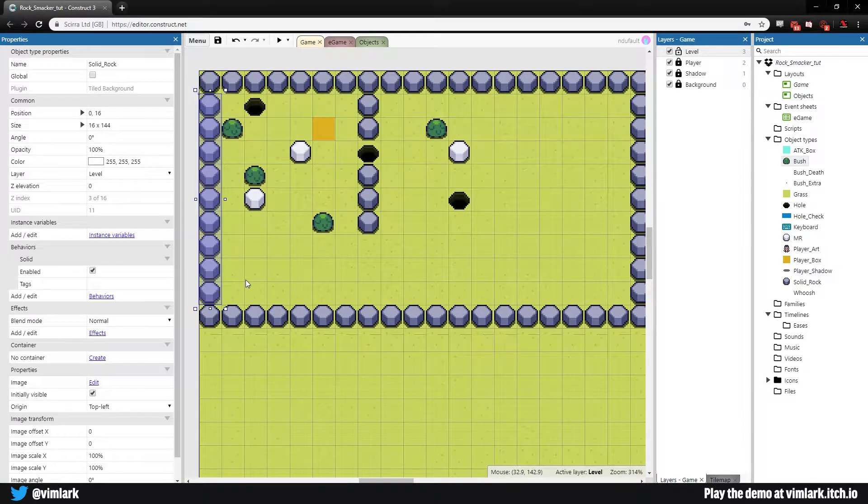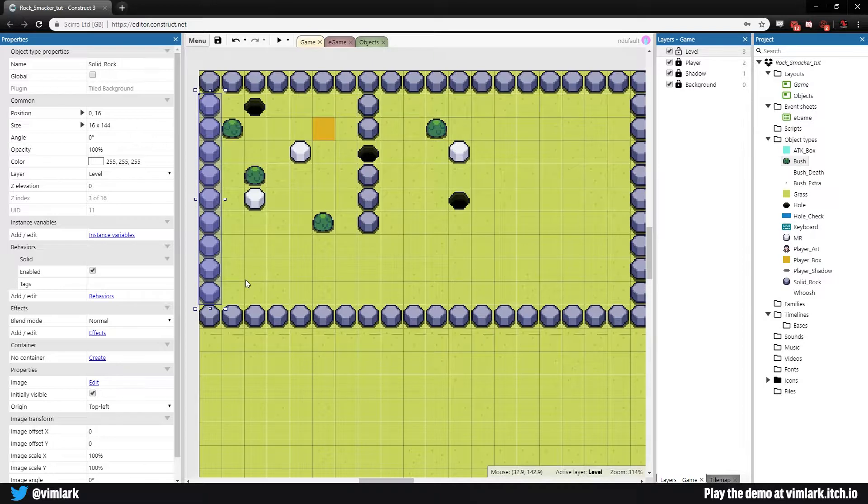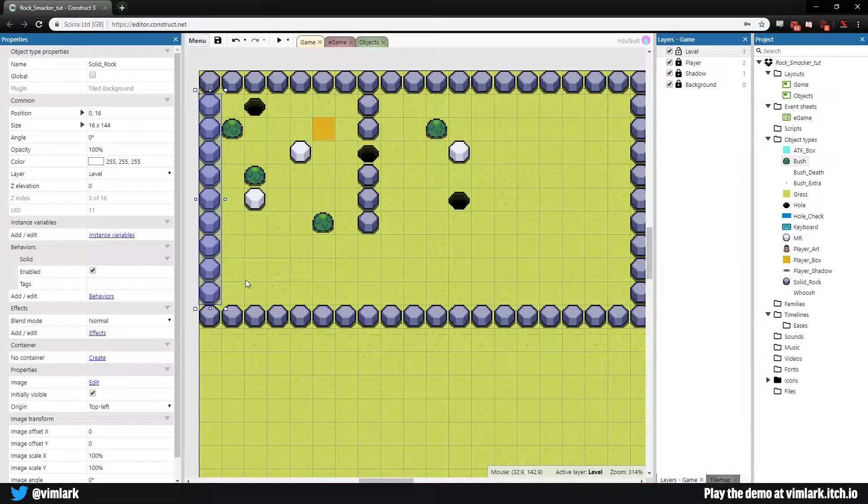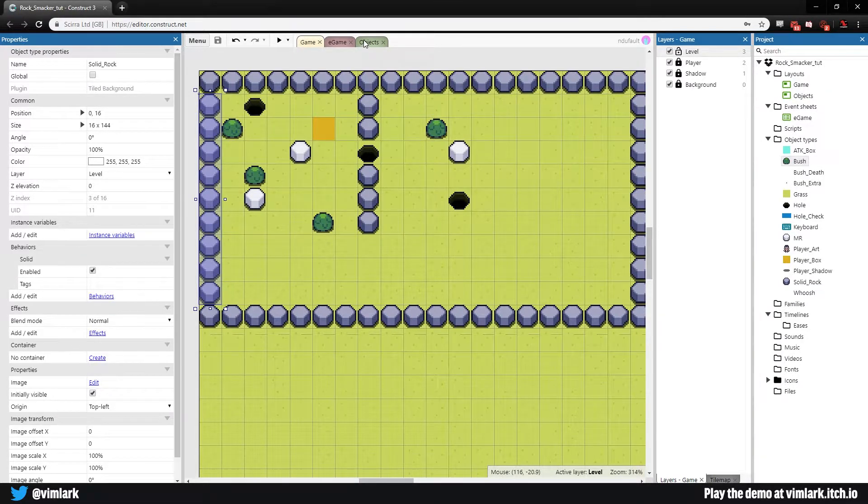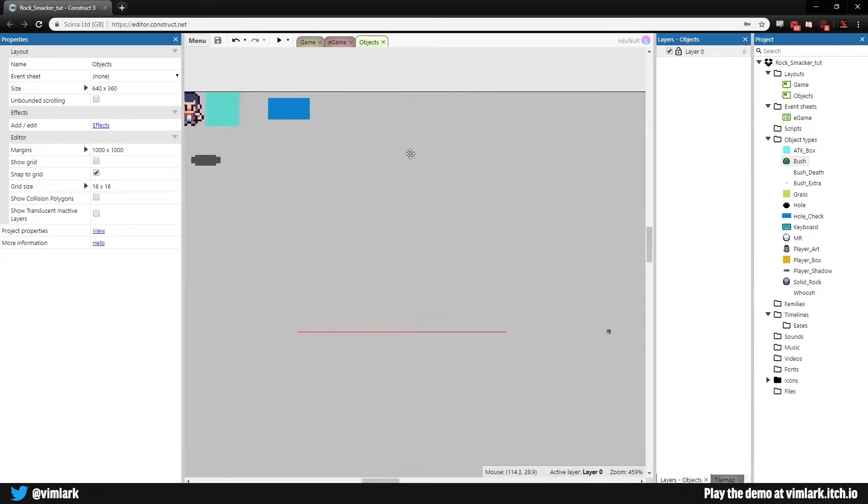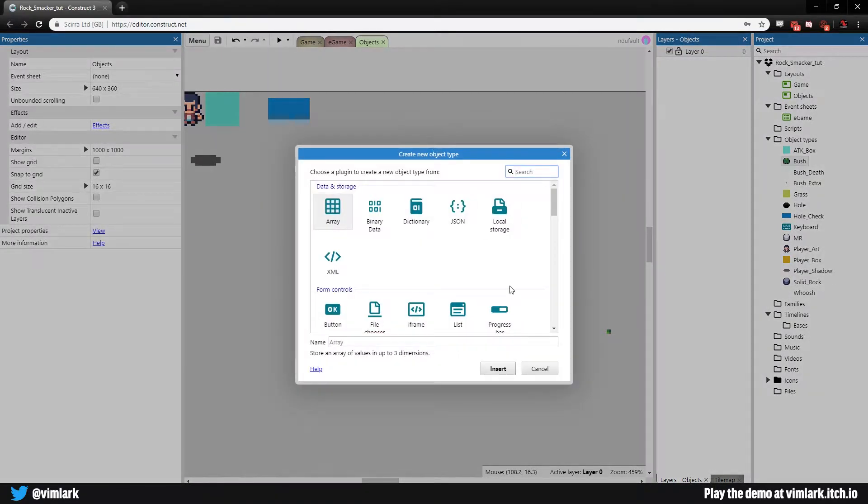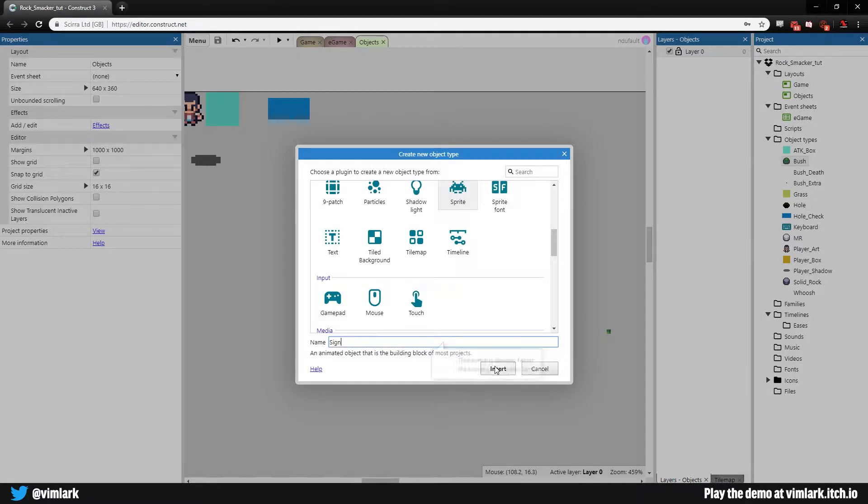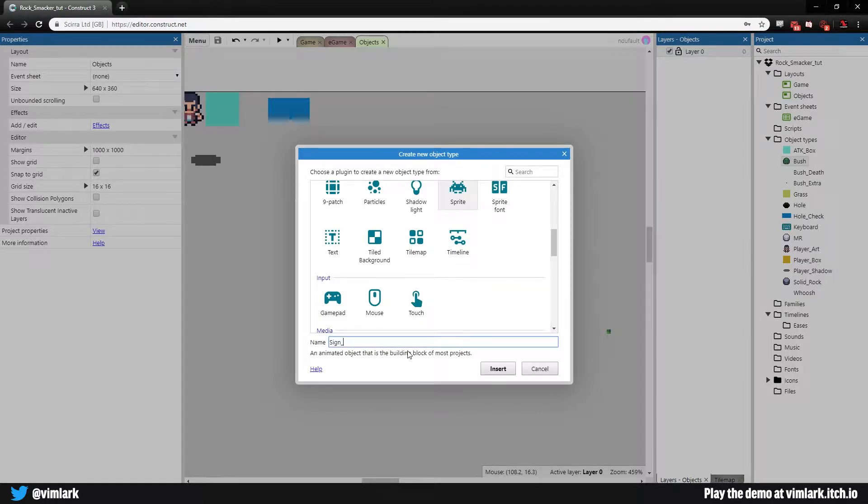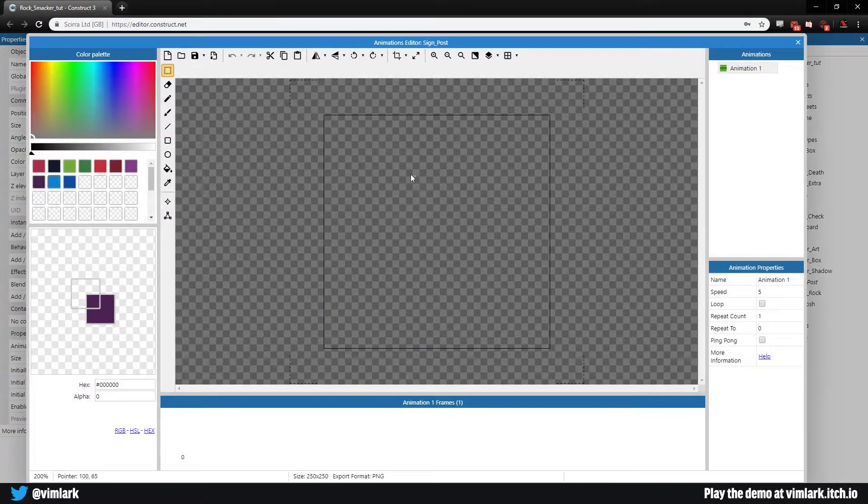Now we are going to get into the signs. The signs reset the level and give actual information. Let's set this stuff up on the objects layout. It'll be easier to work with and then we will copy things over. First up, let's put in our sign. We'll create a sprite and call it sign_post.